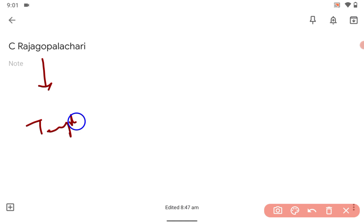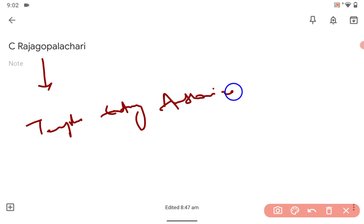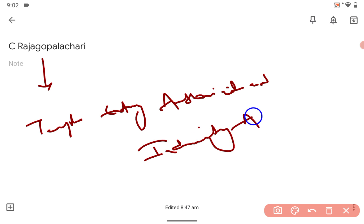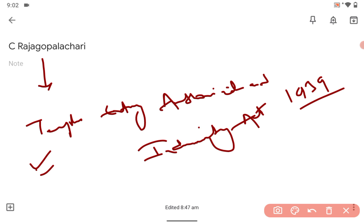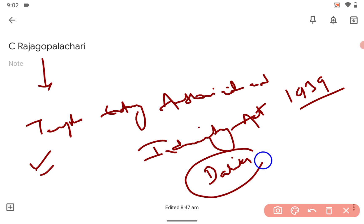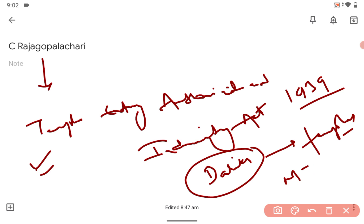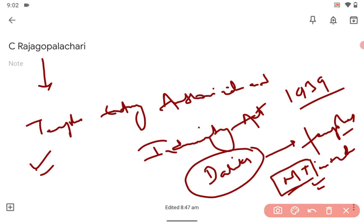He passed a law called the Temple Entry Authorization and Indemnity Act, 1939. After the passing of this law in 1939 by C. Rajagopalachari as the Premier of Madras Presidency, Dalits were allowed in Hindu temples. Also in the same year, Meenakshi Temple in Madurai was opened for Dalits. That is a very important conceptual question.